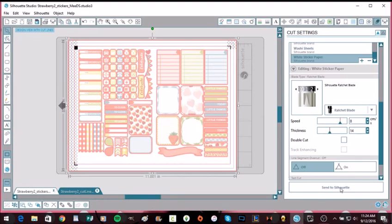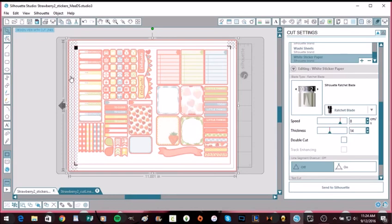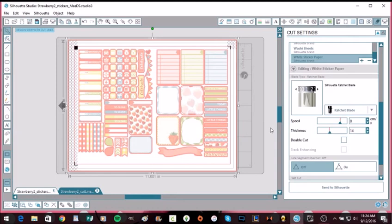Then you will just hit Send to Silhouette, which I'm not going to do because I don't have mine on. So then it should load up. It's going to read all of the registration marks here. It's going to read these three registration marks and then it will cut right where you see all the red marks on here. And then when you pull it off, the backing should be intact and then you should be able to peel off your stickers and use them as you like.